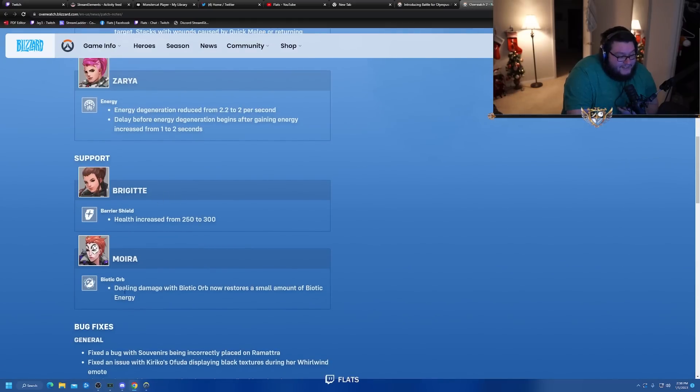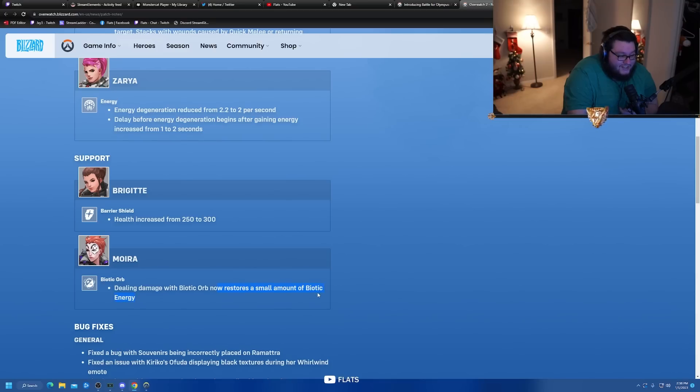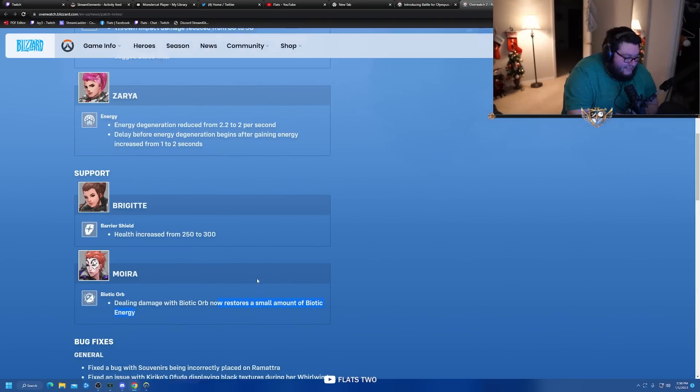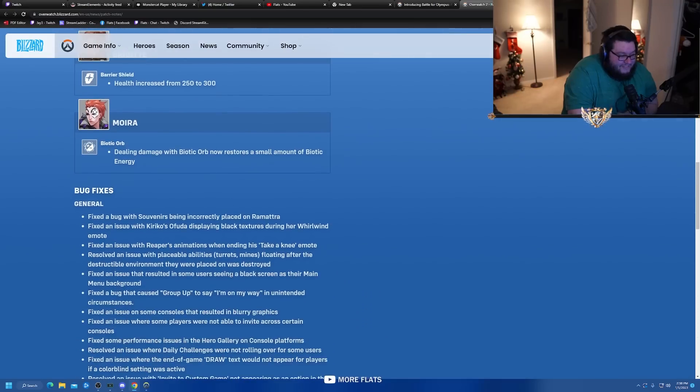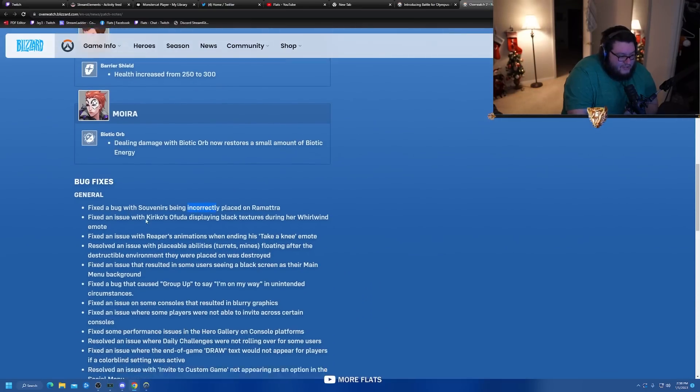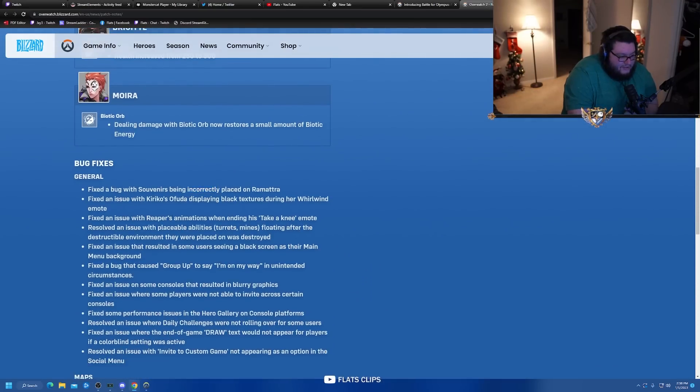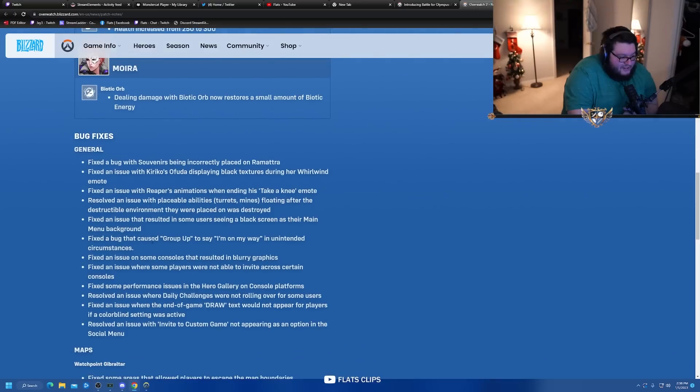Moira - dealing damage with biotic orb now restores a small amount of biotic energy. Oh, so there's no reason to use the healing orb anymore, pog that's cool. Bug fixes - fix a bug with souvenirs.